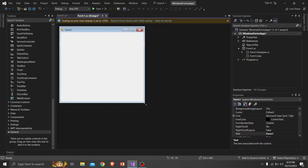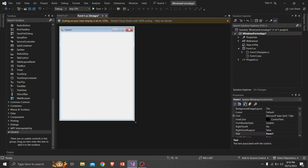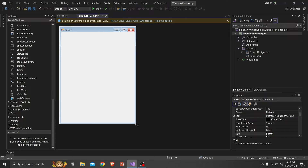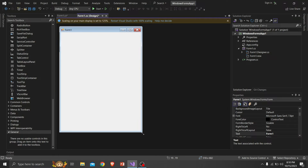Hello everyone. Welcome to this channel. Today, I will show you how to develop a login form in C-sharp language using Microsoft Visual Studio. So without any delay, let's start.